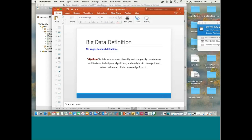Whenever an architecture is not capable of managing data because of a change in some dimension, we say we are in a big data problem. Big data scale is high, data is diverse, it's complex — so it needs new architecture, techniques, algorithms, and analytics to manage it and extract value from that data.